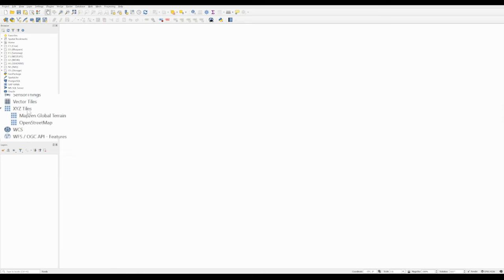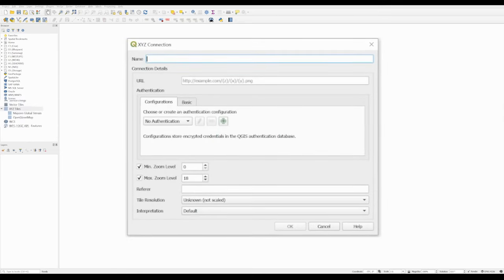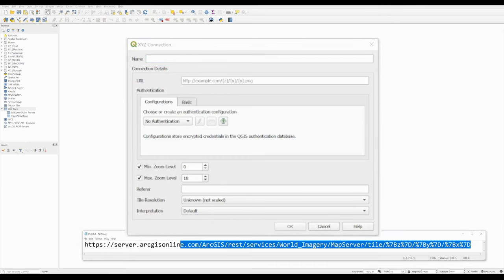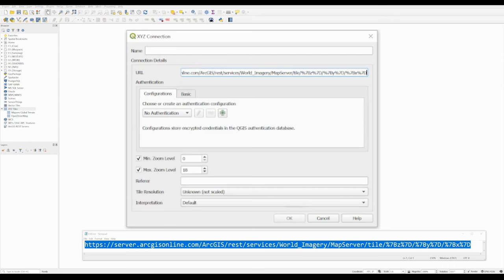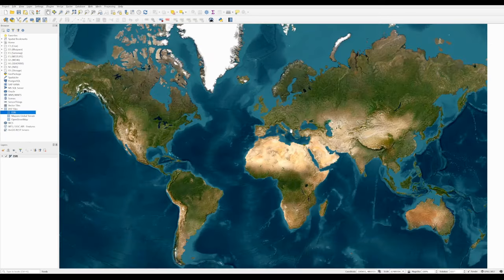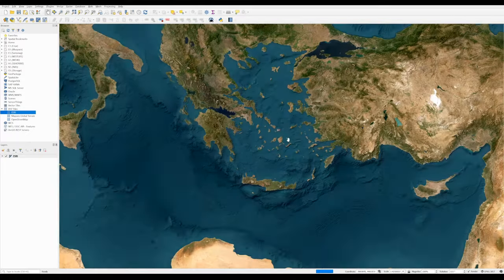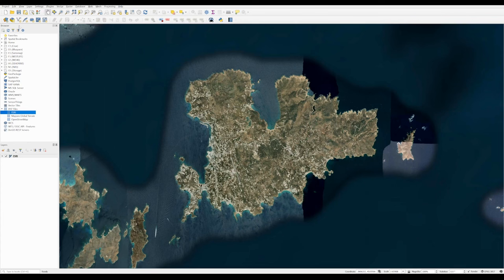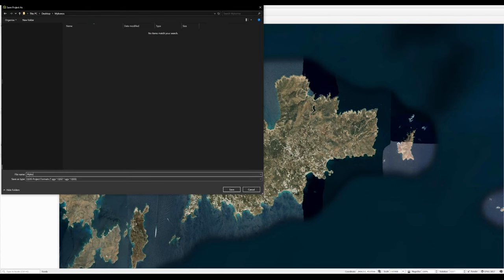Right-click on XYZ Tiles, go to New Connection, and use a mapping service called Esri. Copy the URL — I'll put a link in the description — paste it in, and give it a name; I'll call mine Esri. You should see the Esri tile pop up. Double-click on it to get a map of the world. You can scroll in to anywhere — I'm going to choose the island of Mykonos — and save the project into a folder called Mykonos, with the file name Mykonos.